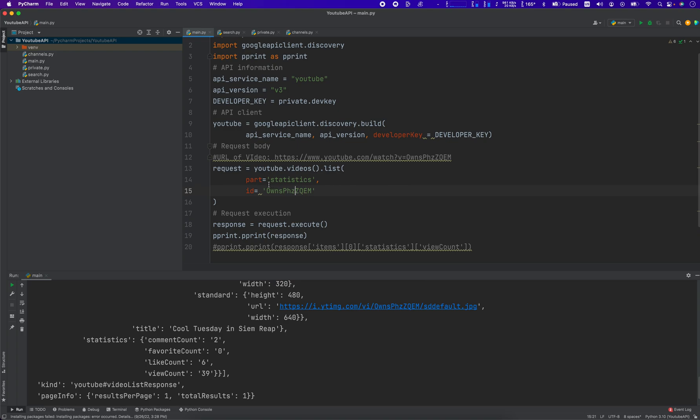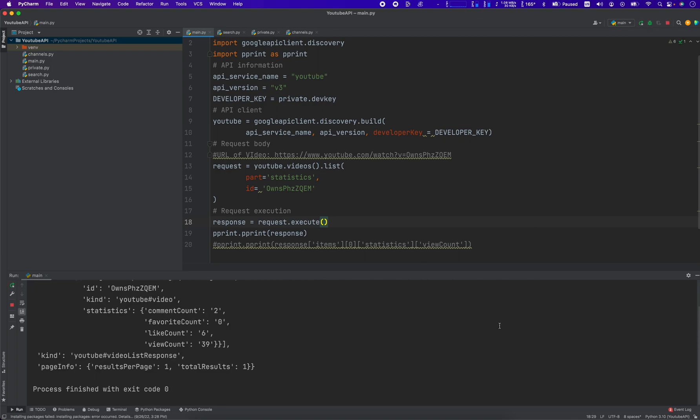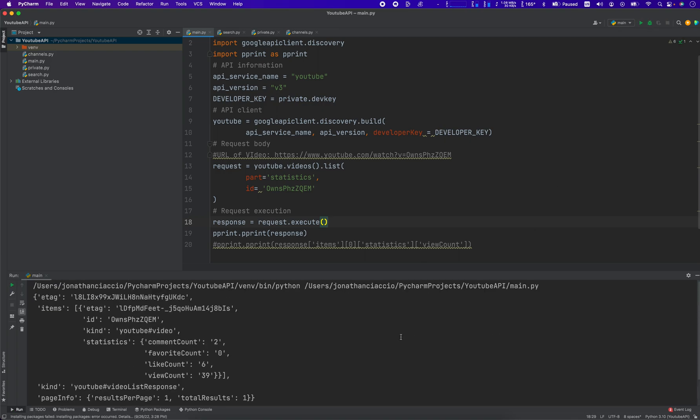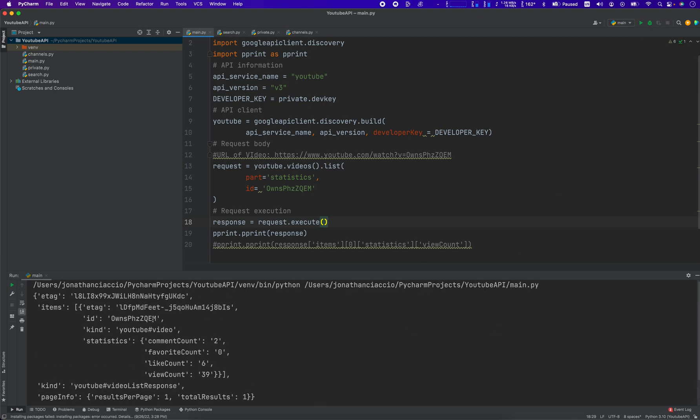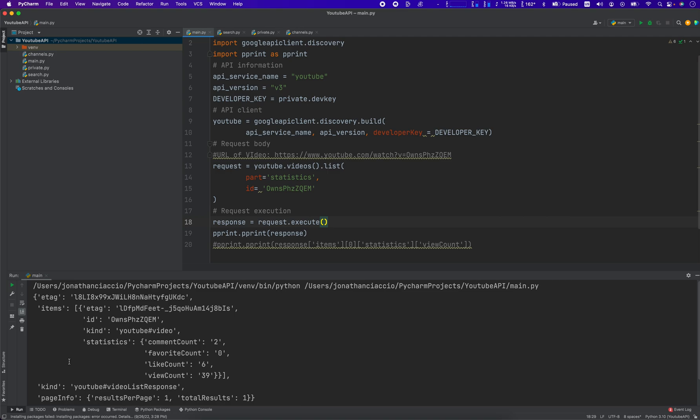Then we do response equals request.execute, which will return our output. So let's see what we get from there. These statistics, which is here, returns back the comment count, the favorite count, the like count, and the view count of the video.